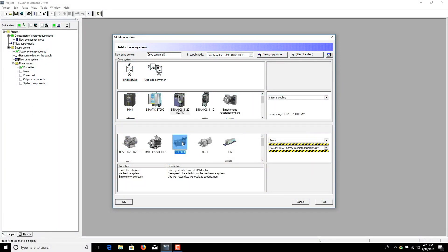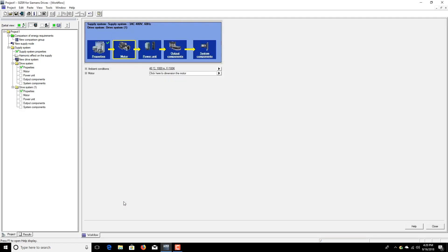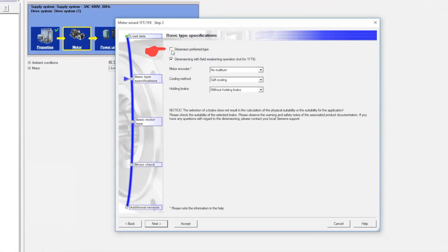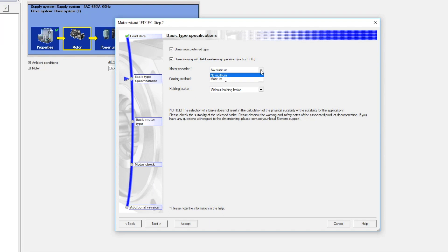In Drive System Properties Wizard, select 1FT, 1FK. Within Motor Wizard Step 2 Basic Type Specifications, toward the top middle of the screen, check the box labeled Dimension Preferred Type. For Motor Encoder, use the pull-down menu to select no multi-turn or multi-turn according to need of application.